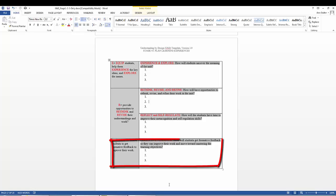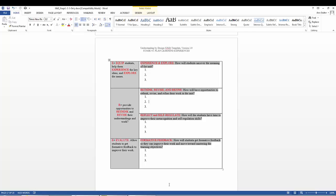The second E stands for Evaluate. Formative feedback is provided to the students so their work can be improved. The main question to address is: How will students get formative feedback so that they can improve their work and move toward mastering the learning objectives? Formative assessments occur while learning is in progress and may include formal and informal processes. Examples include verbal quizzing, ungraded quizzes, observations, and debate.